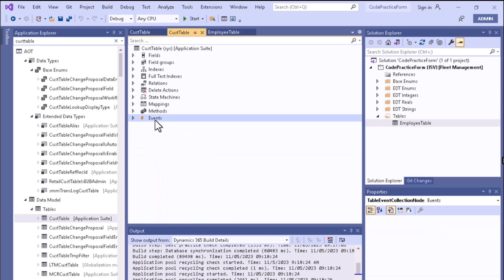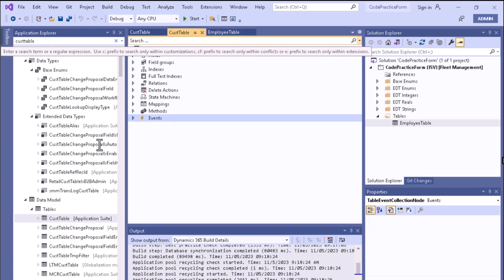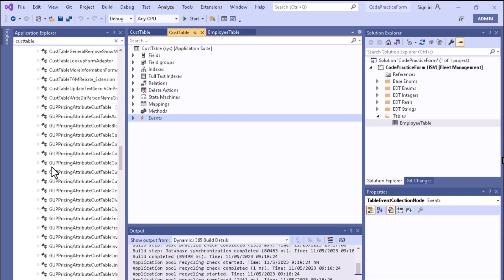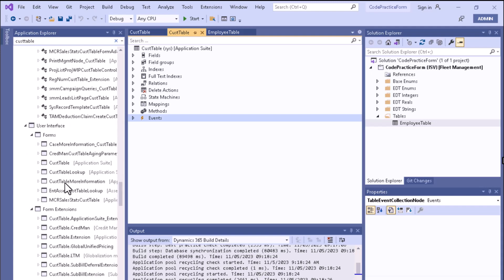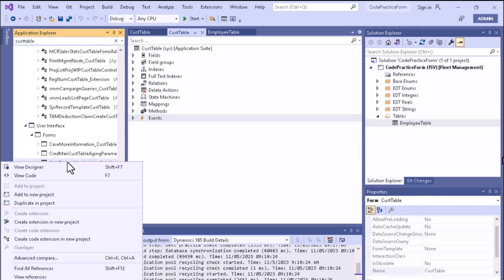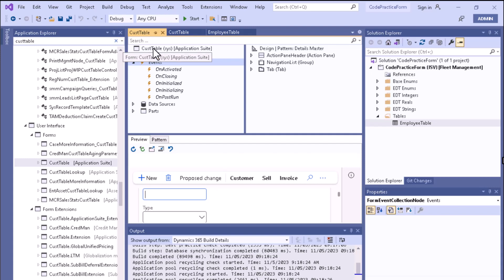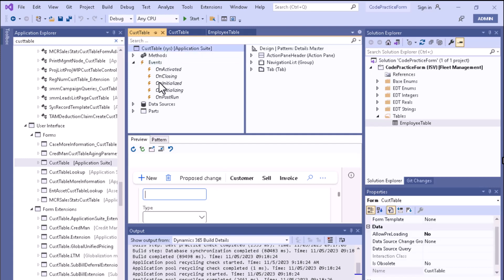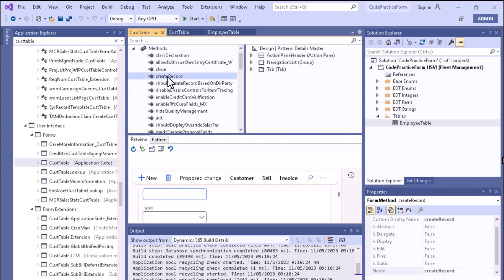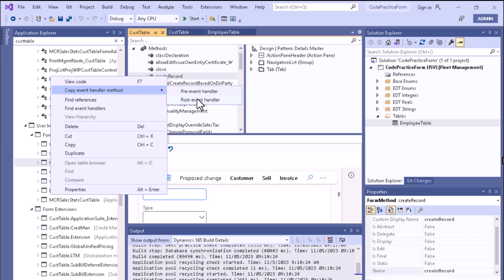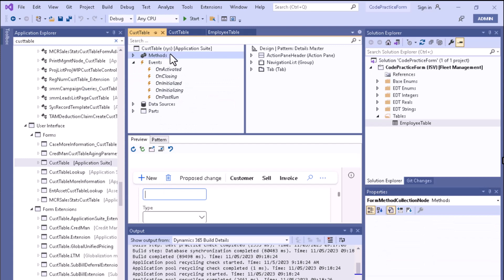You can also see events at the form level. If you search for the CustTable form and open it in the designer, you can see different node types including a Methods node and an Events node. The events here are associated with the CustTable form itself — these are form-level events. You can also right-click on methods to copy pre-event and post-event handlers for methods available on this form.